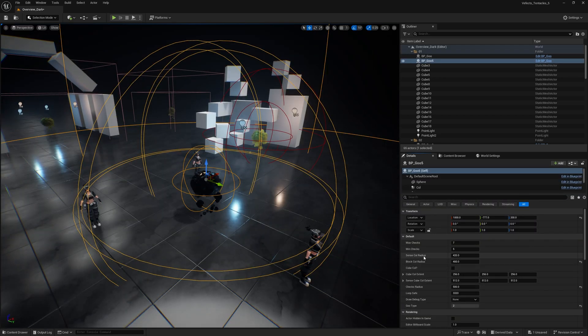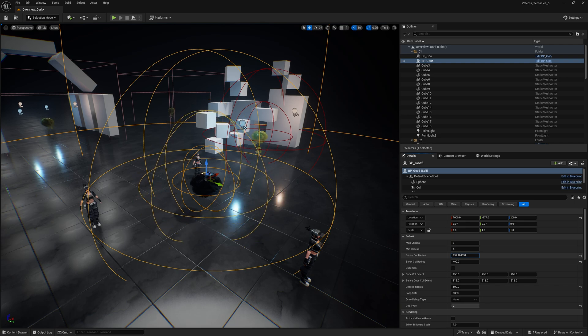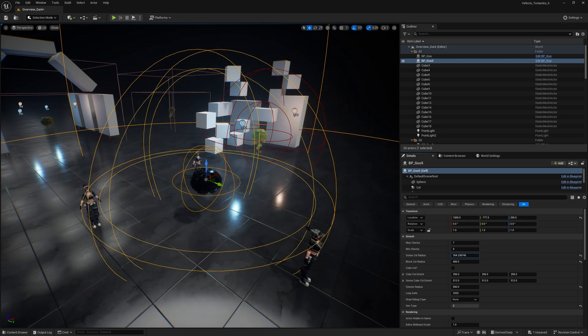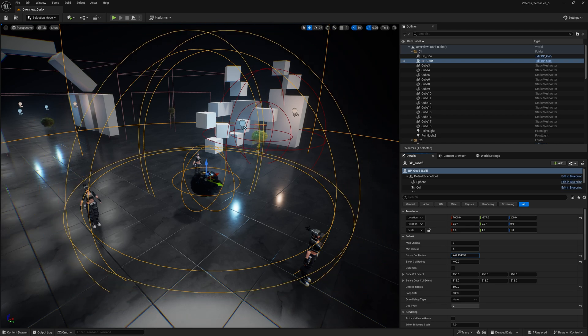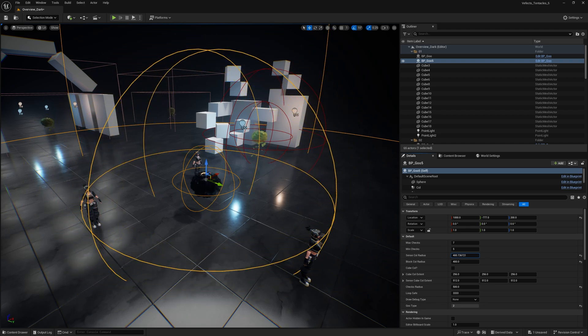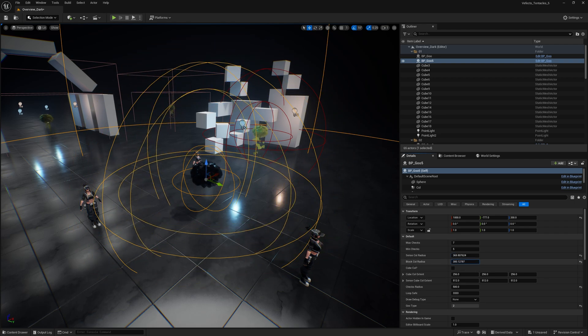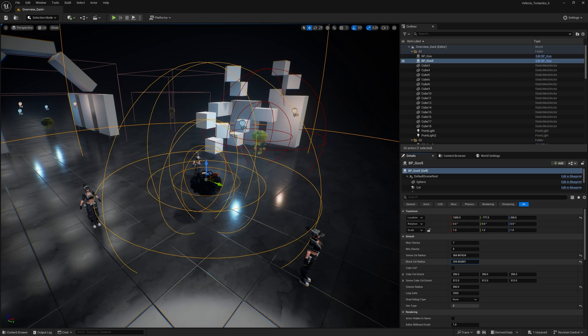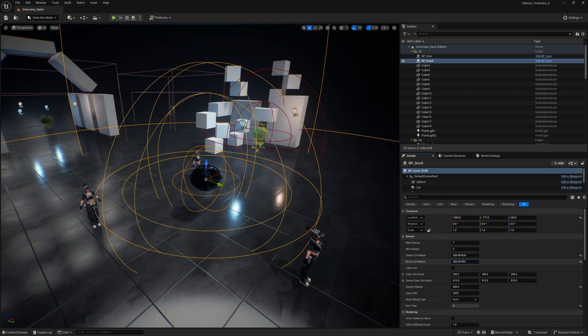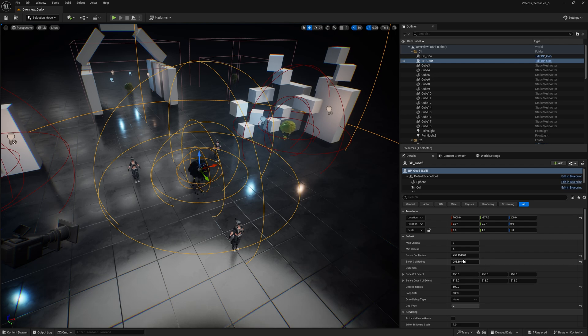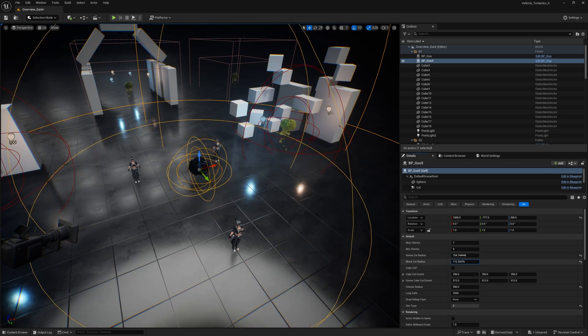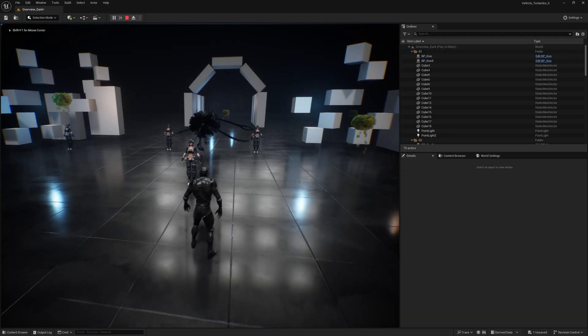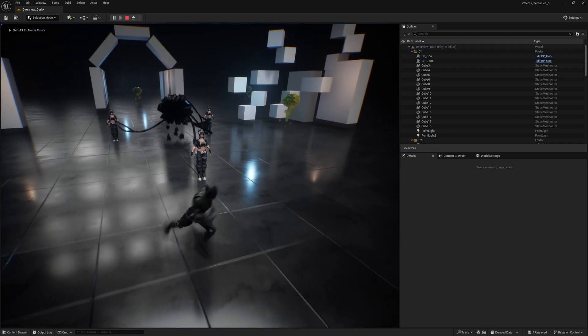Then for the sense collision radius, it's very visual. It's the radius in which the goo monster will sense if the player is coming nearby to activate the tentacles and the blocking radius. So you can see the block collision radius too, which is this sphere here. It can be smaller or bigger, and that's just up to you. So just as an example, let's set this sense collision to be super high, and then the block to be super low. So if I enter the radius, it will activate.